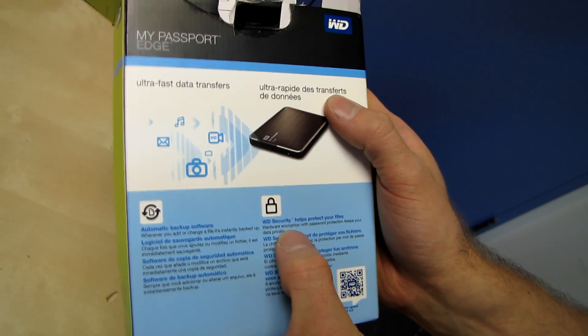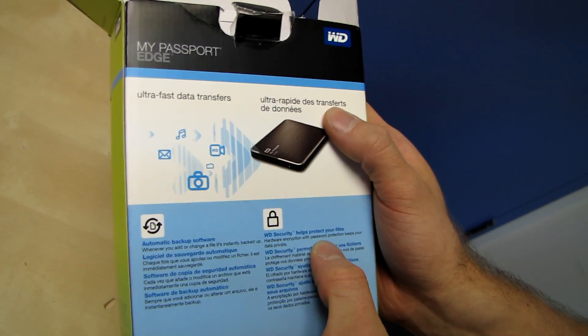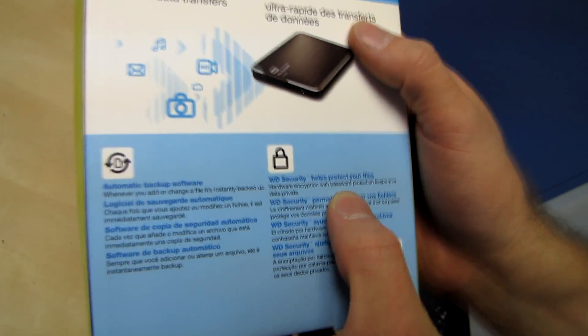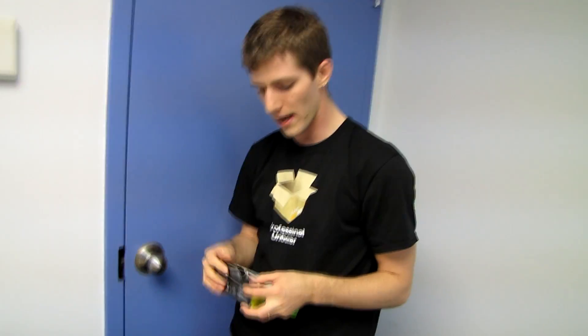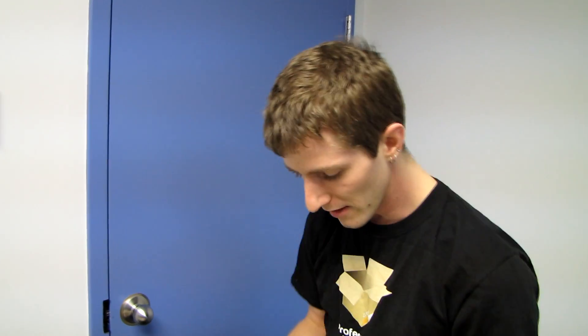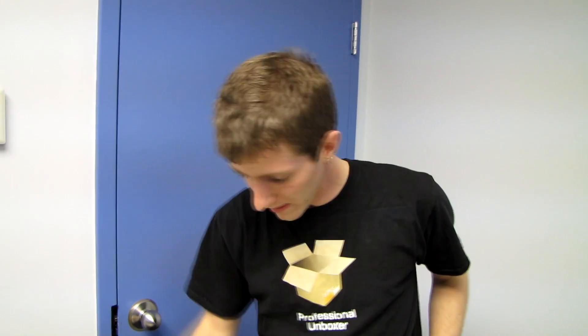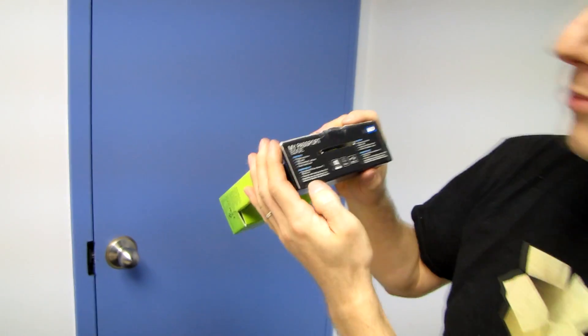WD security helps protect your files with hardware encryption and password protection to keep your data private. Now some of you might think, oh, it's okay, you know, my data—if I've got nothing to hide then it's no big deal. But personally I would argue that everything is private. Even though we upload our entire lives to Facebook, if you didn't upload it to Facebook, it's probably for a reason, so you might as well use something encrypted.